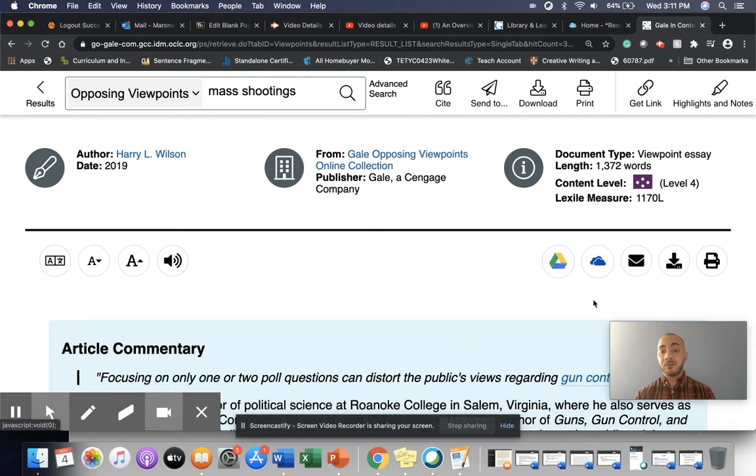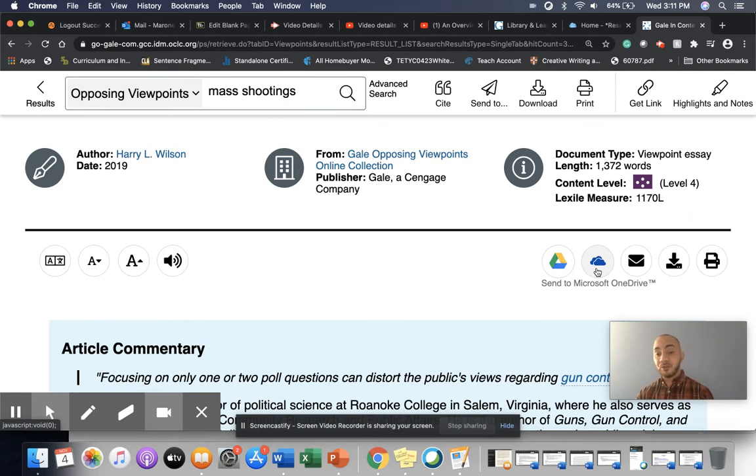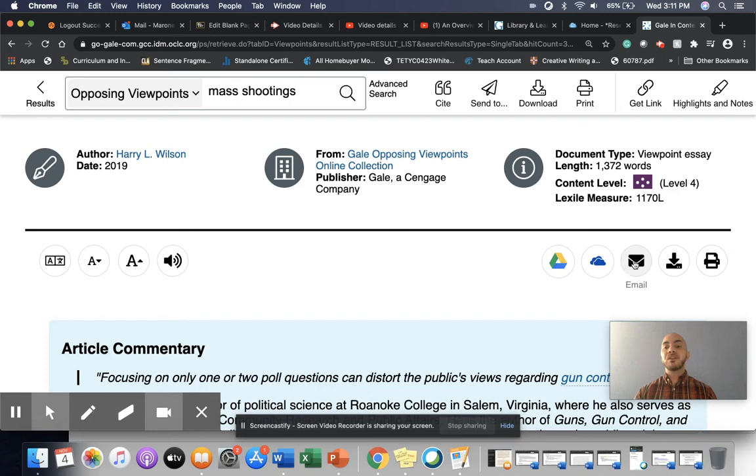There are also some tools here that will allow you to save the article either directly to your Google Drive, if you're using Google Drive. Of course, at Gateway, we prefer that you use your OneDrive. So you can also save it directly to your OneDrive, email it to yourself, download it, or print it.